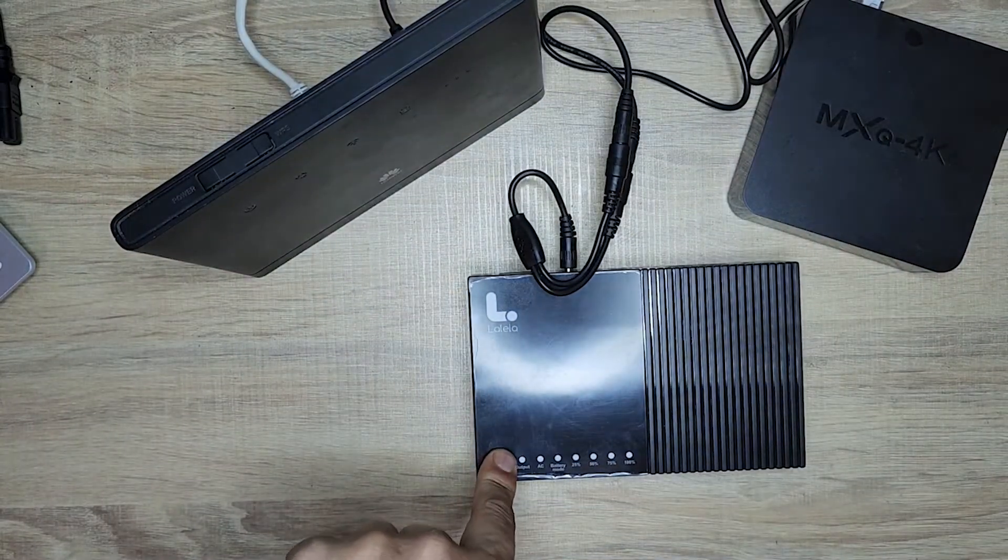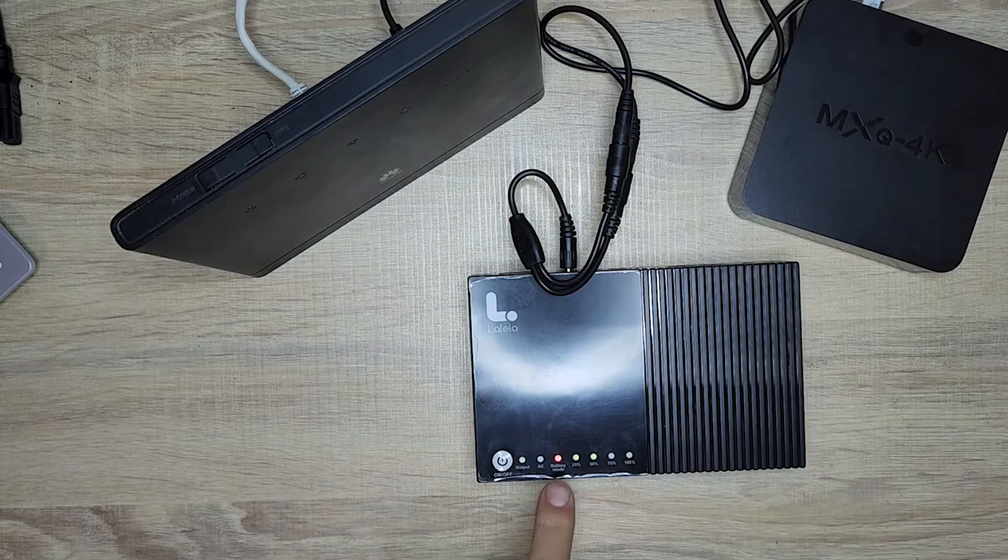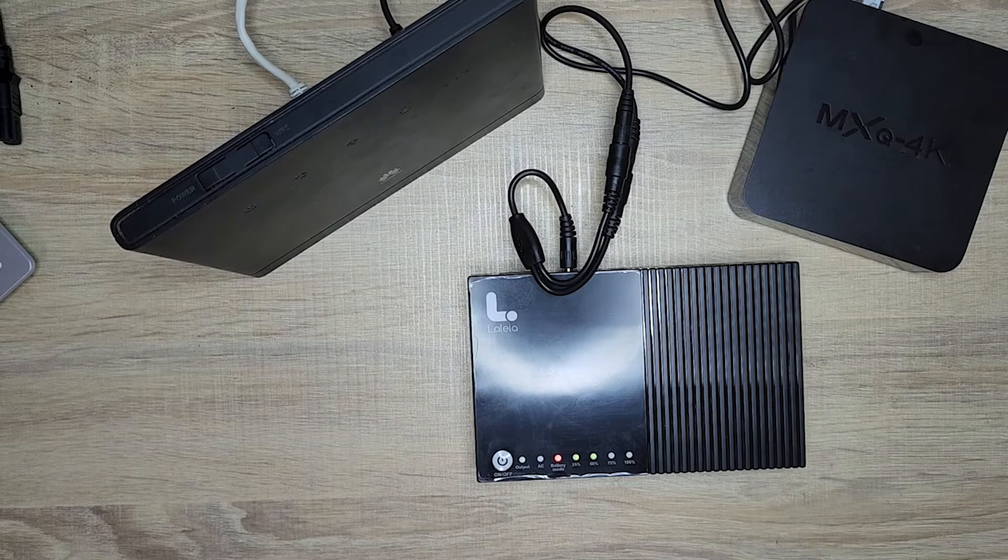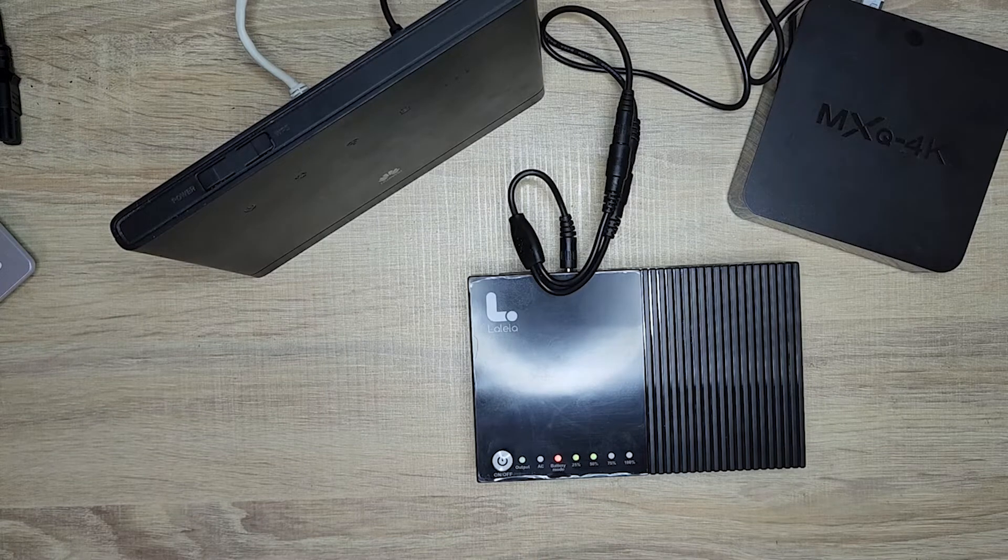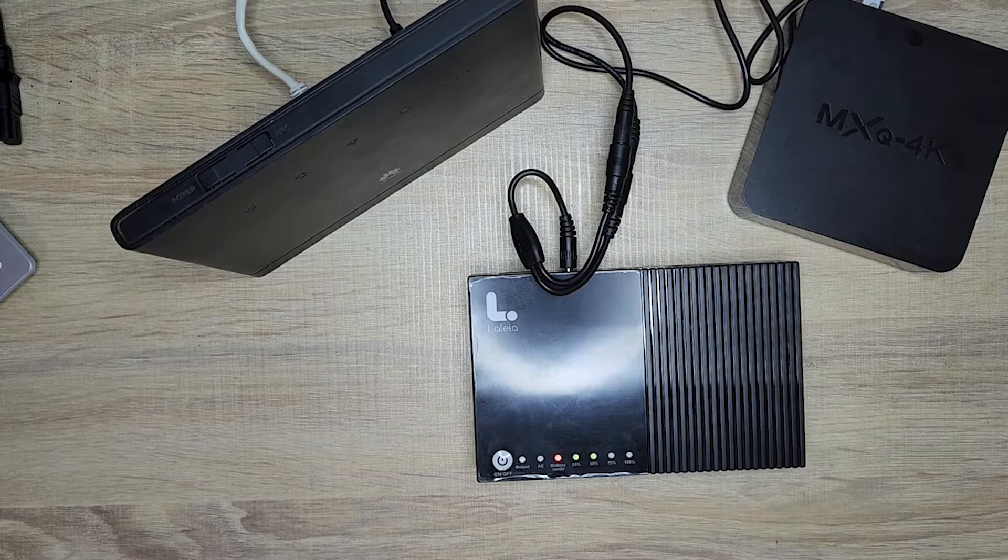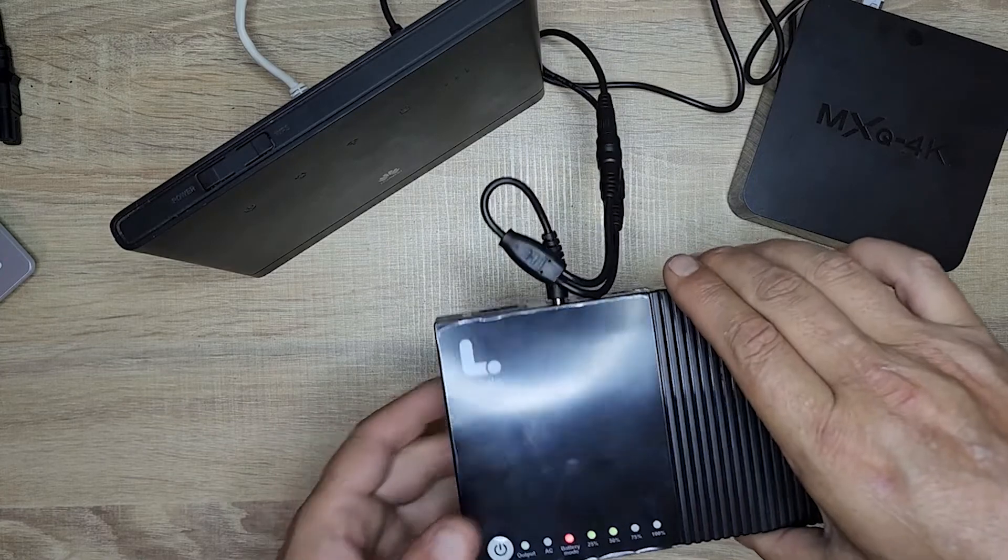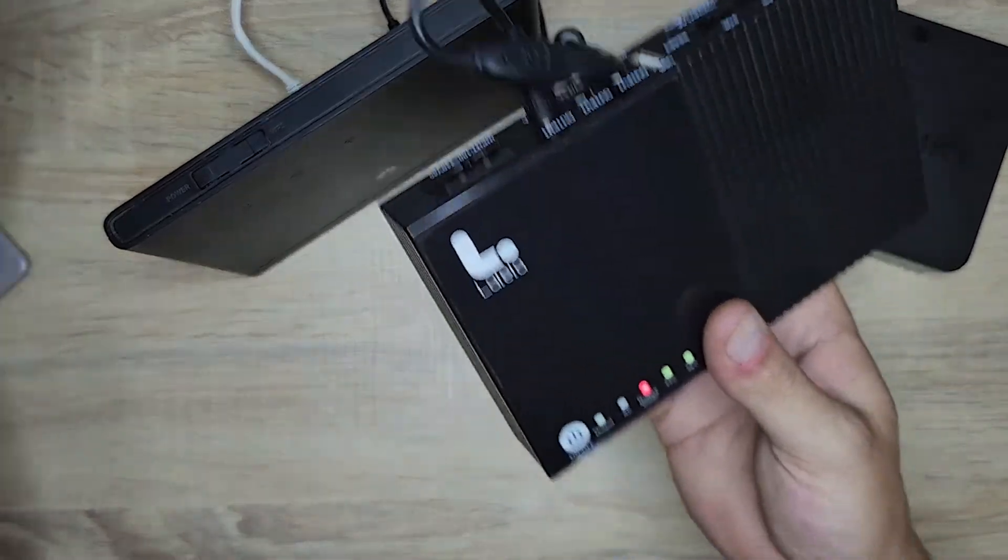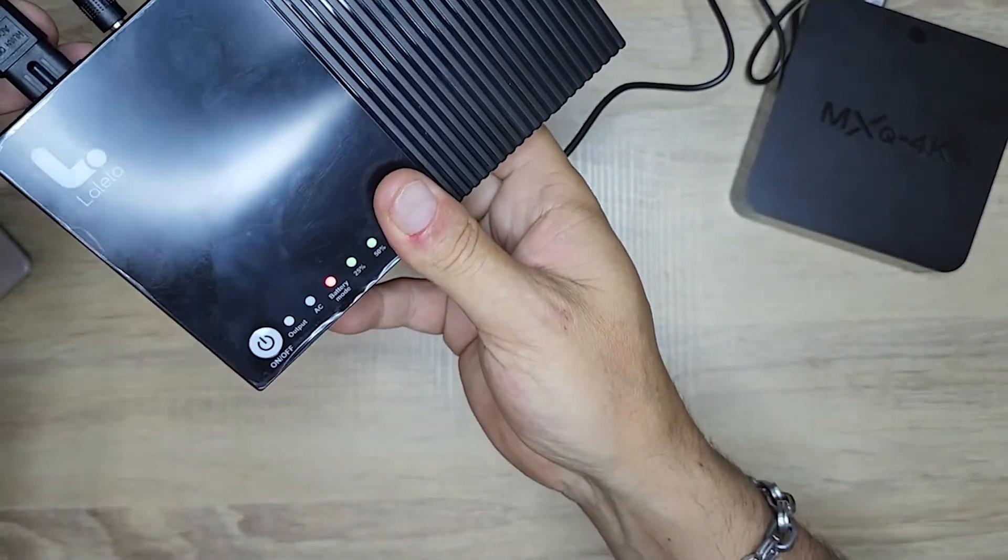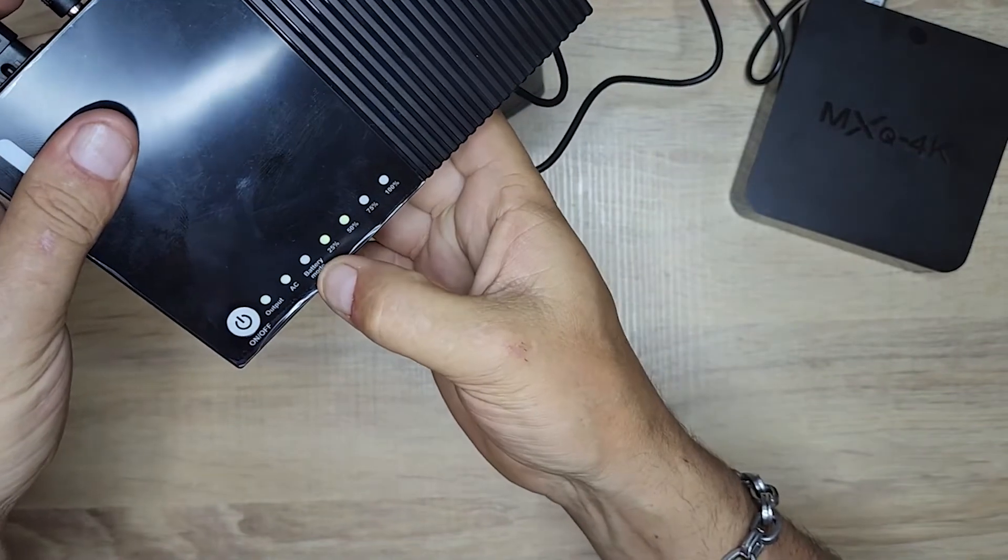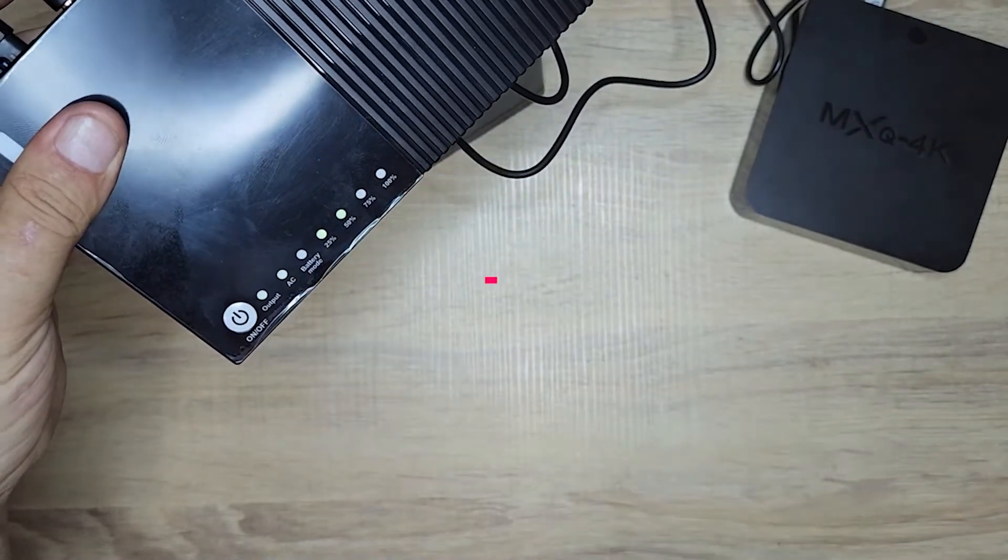You press the power button on the front of the device and release when the battery light comes on. The device is now in battery mode. To provide normal power, you attach it to its power supply, and as soon as you do that, it changes from battery mode to AC mode.